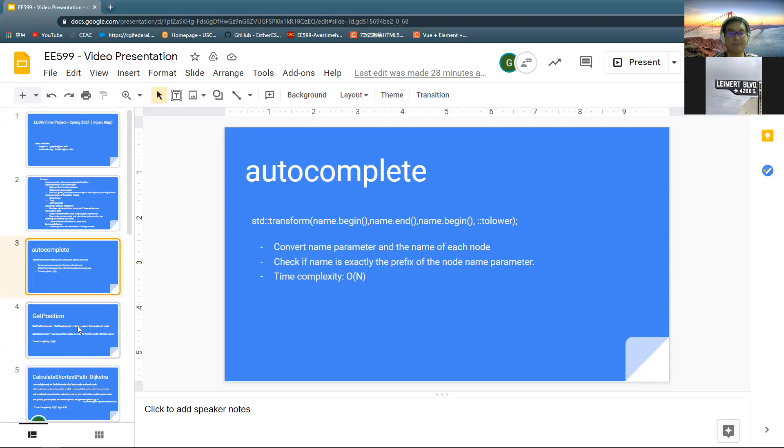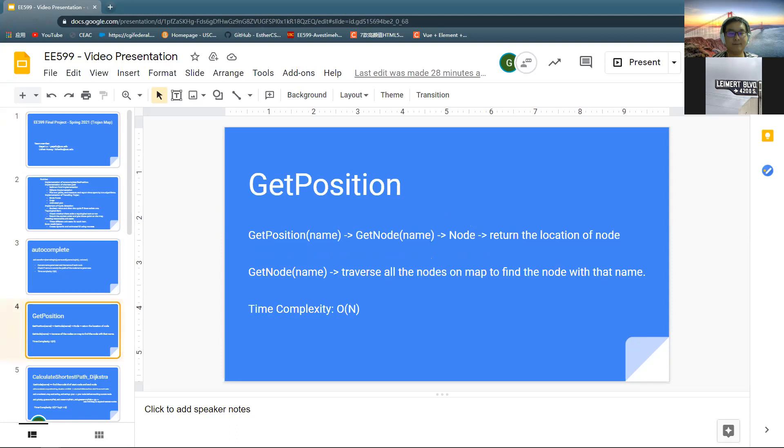For the getPosition part, we need to get the position of the result obtained in the first part. It traverses all the node names to find the node with the same result as the autocomplete part. The worst case is to search from one to n, so the time complexity is still O(n).